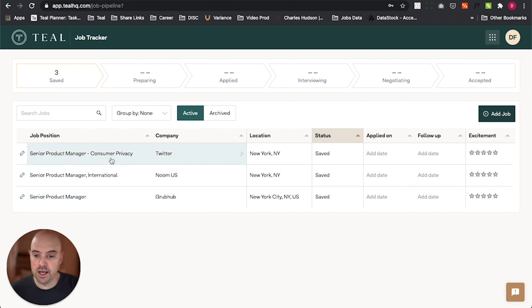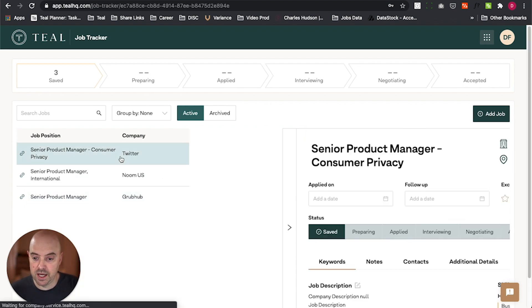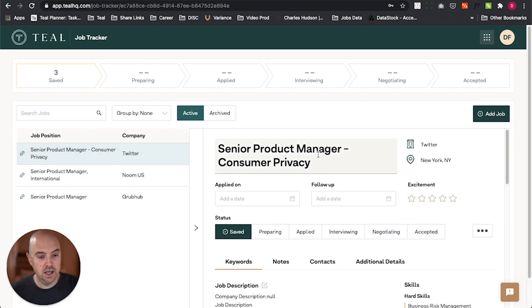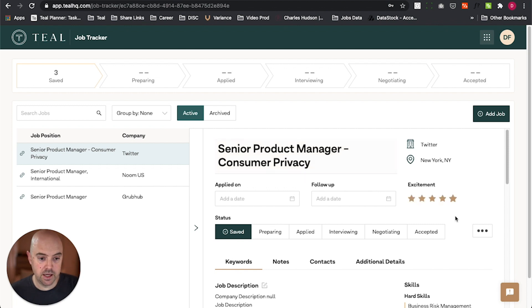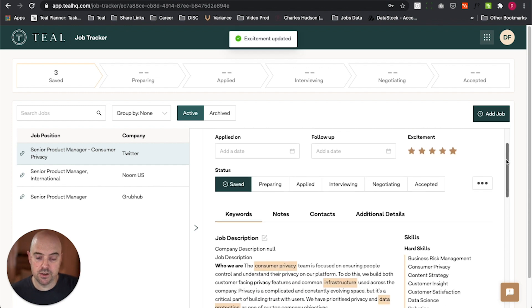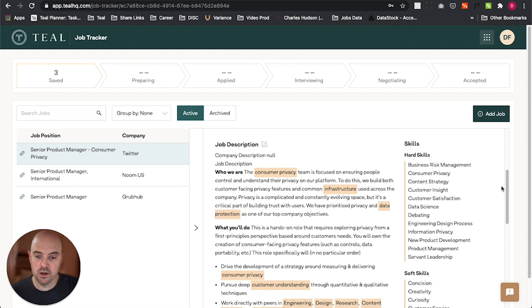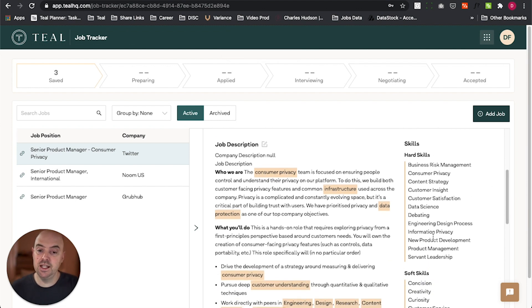And now, when I go into a job, I can see all the information for the job. I can rate my excitement level for it. And when I scroll down, there's the job description with all the keywords highlighted.